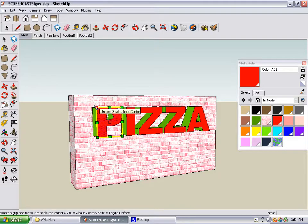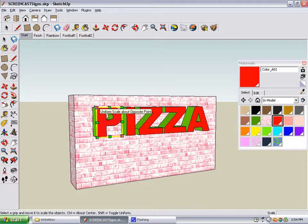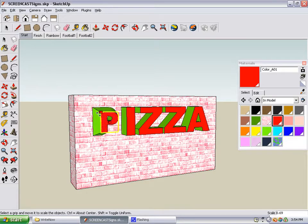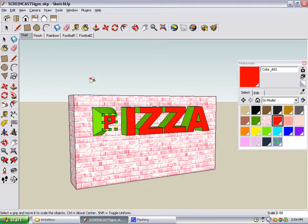Now if you press the Control key, or Option if you're using a Mac, you'll notice that you're scaling about the center instead of scaling about the other corner. This is what we want to do, so keep Control or Option pressed while doing this. Click and drag the handle, and pay attention at the bottom of the SketchUp window to the field that says scale. Stop when it says 0.5, which is half scale, and now the front of this letter is half of what it was before.